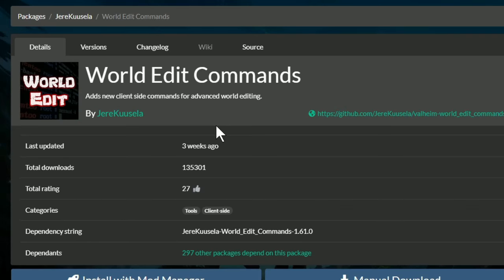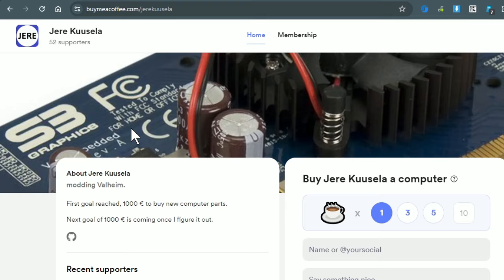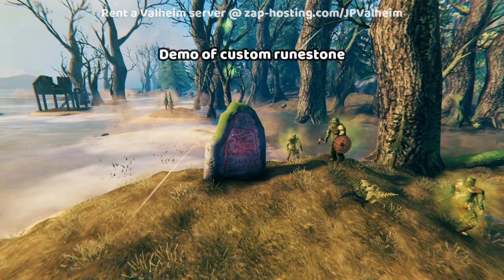To get started, you'll need to use the WorldEditCommands mod, which has a few dependencies including server dev commands. All the mods you need are made by Yeri Kusella, so if you want to support him and his work, then consider going to the buymeacoffee.com Yeri Kusella link. I don't have any kind of affiliate relationship with him — everything that you give goes straight to him.